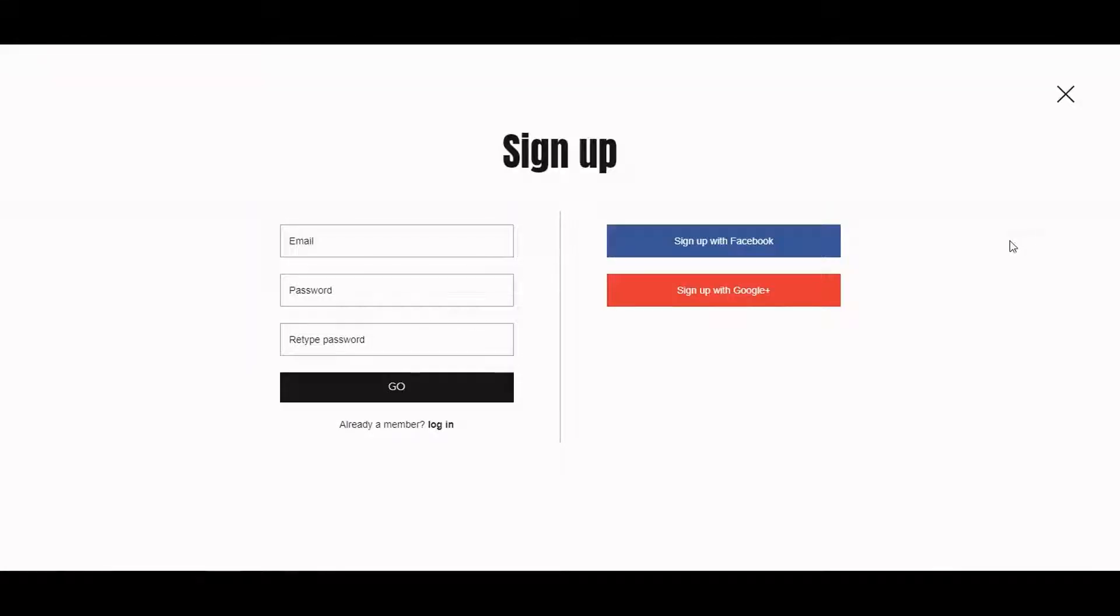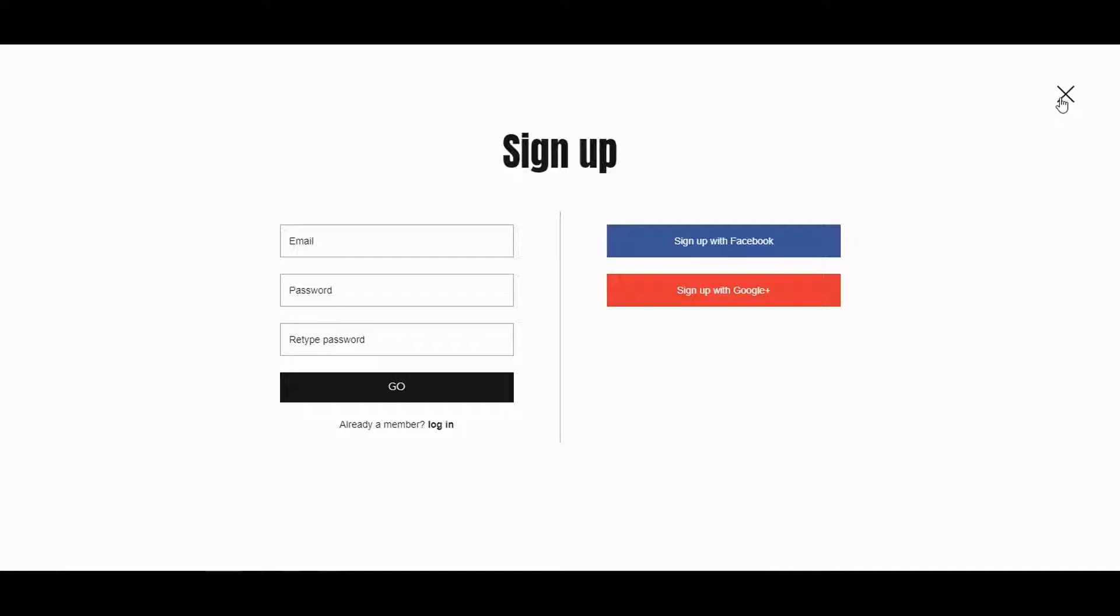This is what your signup page looks like. It's pretty modern and everything that would give you a professional look. It's pretty good.